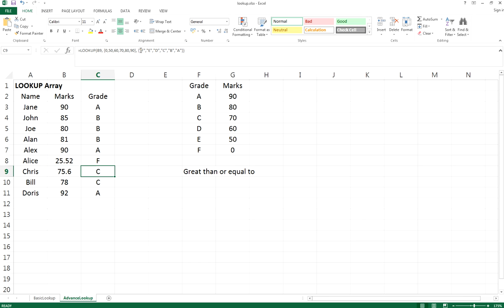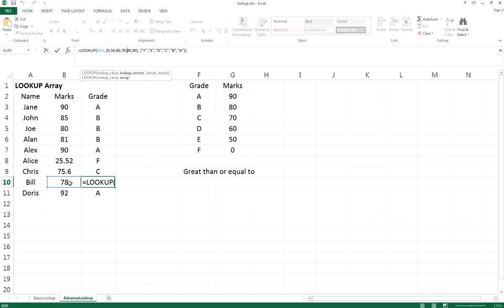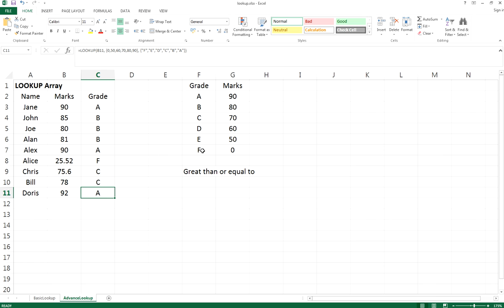For Bill right here, you can see that he got 78 marks, so it is between 70 and 80, which is greater or equal to 70, so it returns the value C to you. I hope it helps.